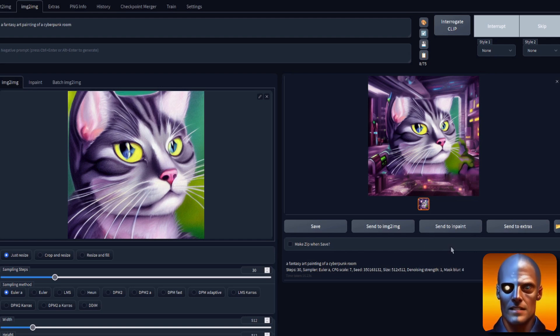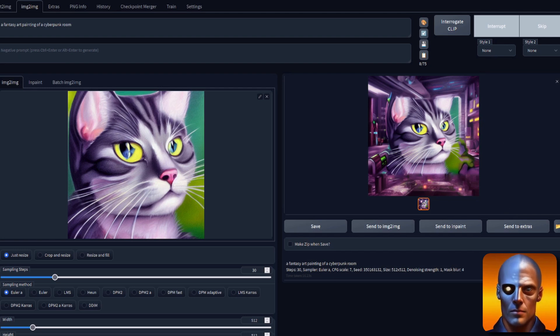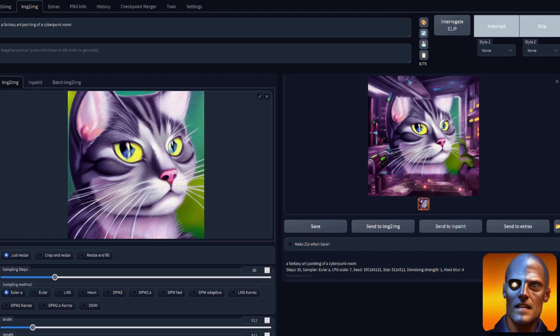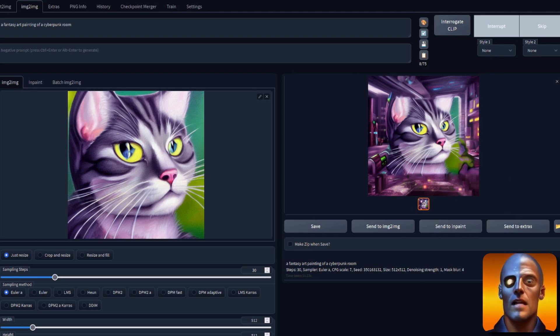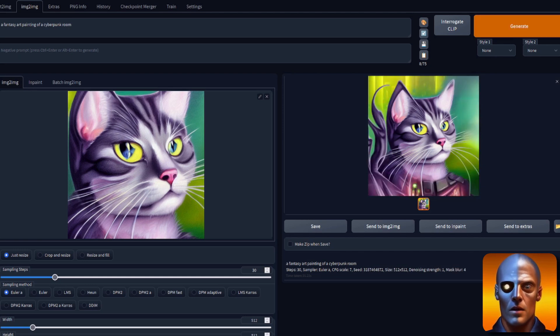As you can see there, it's a little bit like you've got the square of the cat and the cyberpunk room around the outside of it. It's like an afterthought, isn't it? It's a little bit like an afterthought. But this new checkpoint, the SD 1.5 inpainting one, was trained with woe.